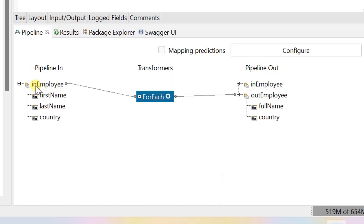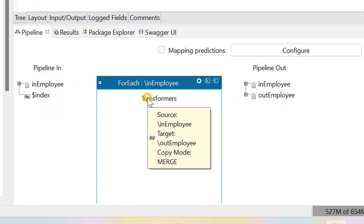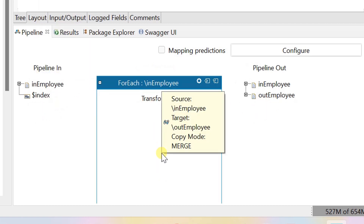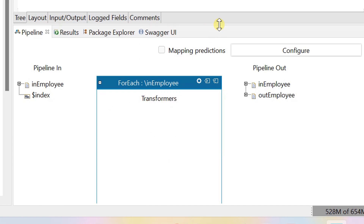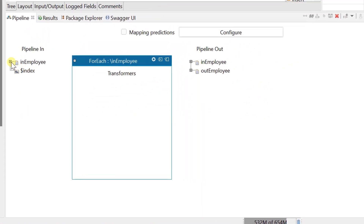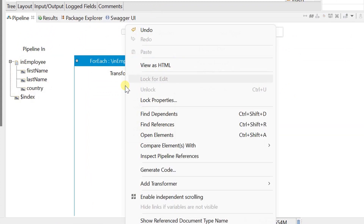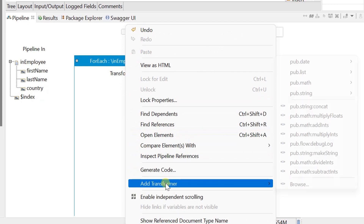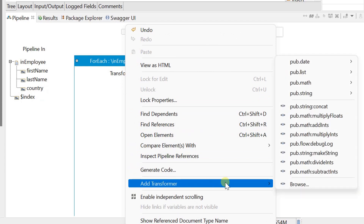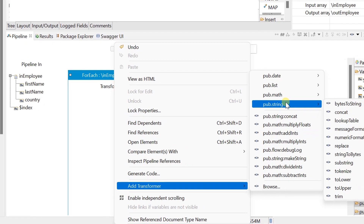Document lists became single documents in the for each pipeline view. Minimize and maximize the for each pipeline view to see the difference again. You can perform all the mapping tasks, transformations, and create nested array mapping within a for each mapping.